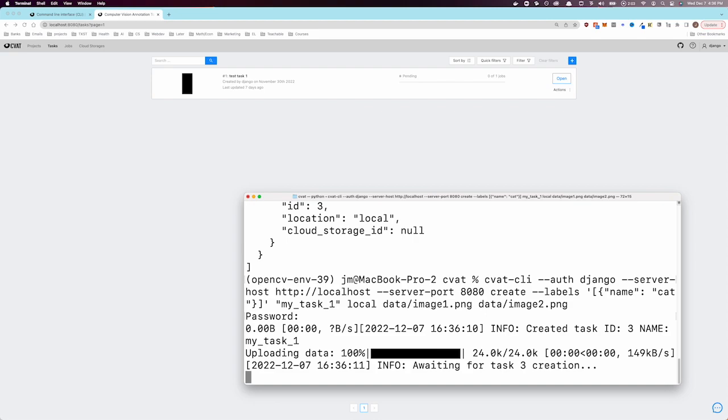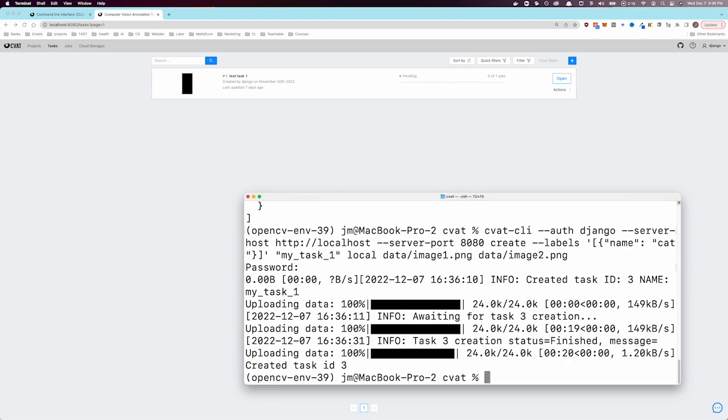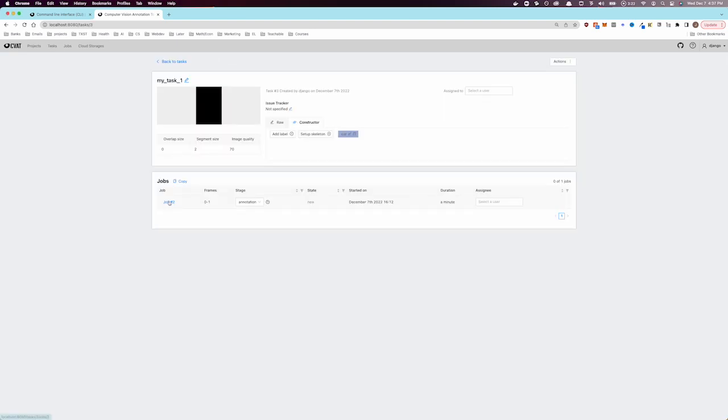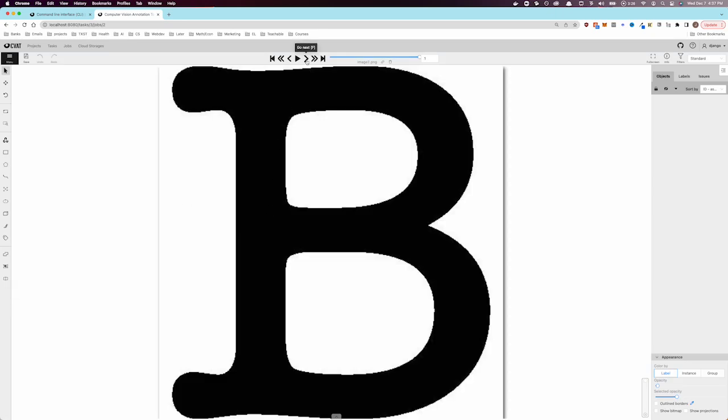We will see how the task is created and a progress bar indicating the status. Once we see that the task has been uploaded to the server, we can check the browser and confirm that the task was created. We can make sure that it includes the two images we specified and that it's available for annotation.